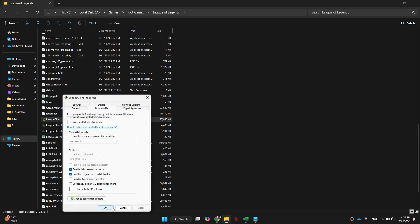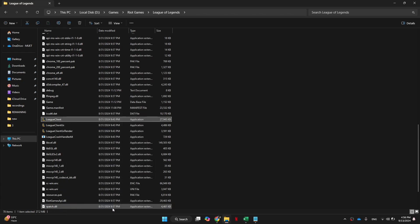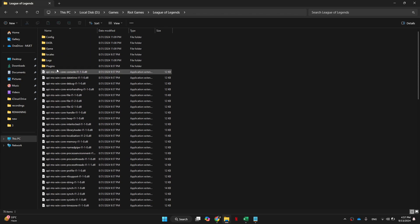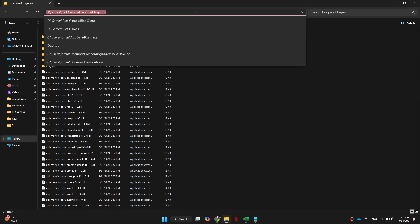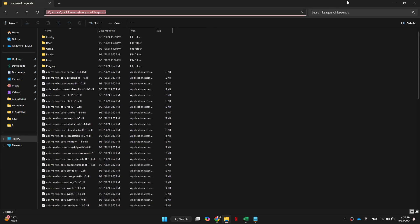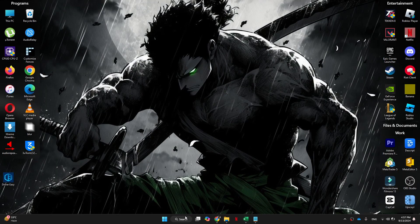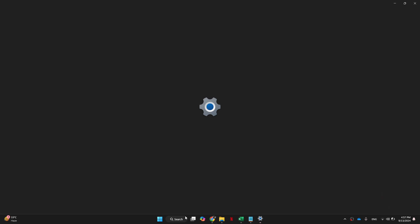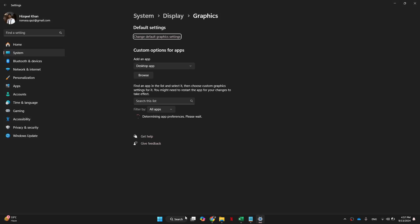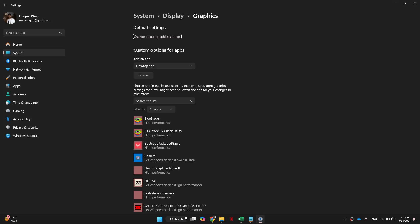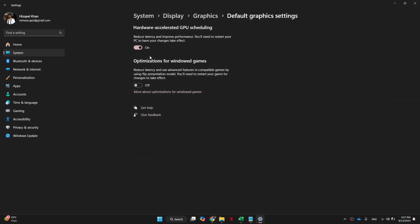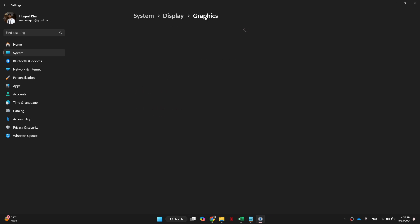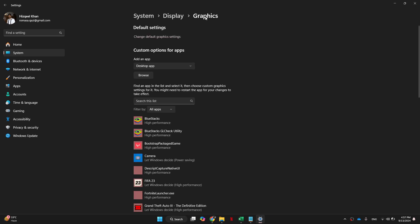Once done, click on the change high DPI settings button and check mark the statement at the bottom. Then stay in the game folder, go up to the top bar and copy the path. Head over to the Start menu and search for graphics settings. Click on 'Change default graphics settings' and make sure hardware accelerated GPU scheduling is enabled.